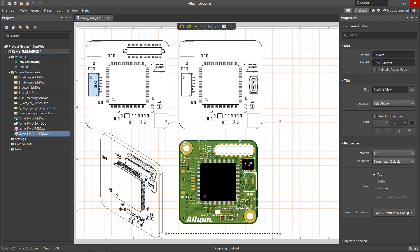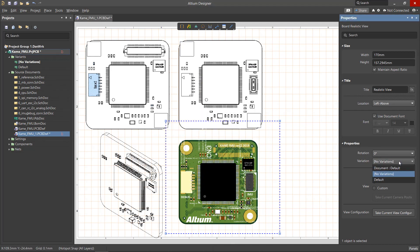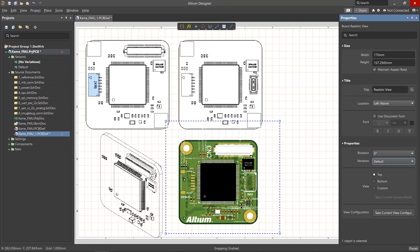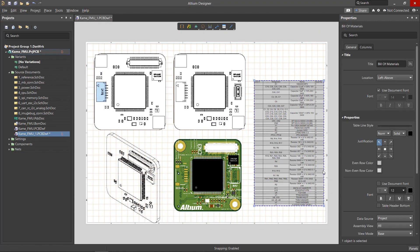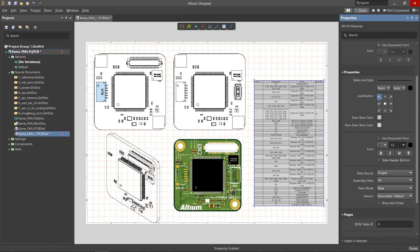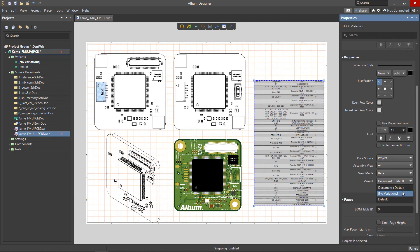For the isometric and realistic view and the BOM, not-fitted components will be hidden, and if alternative components are used, these will be shown and listed in the Bill of Materials table.